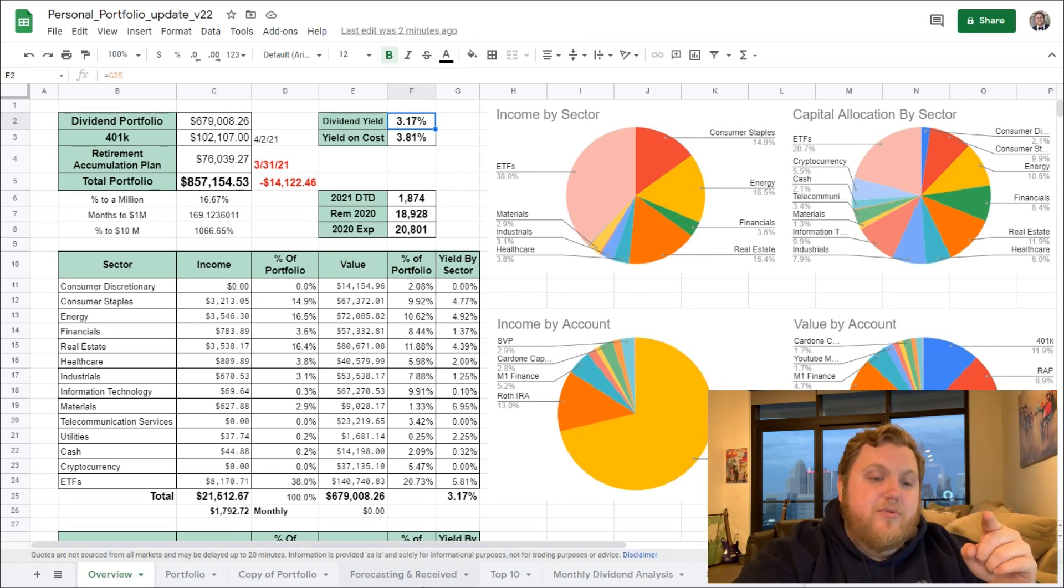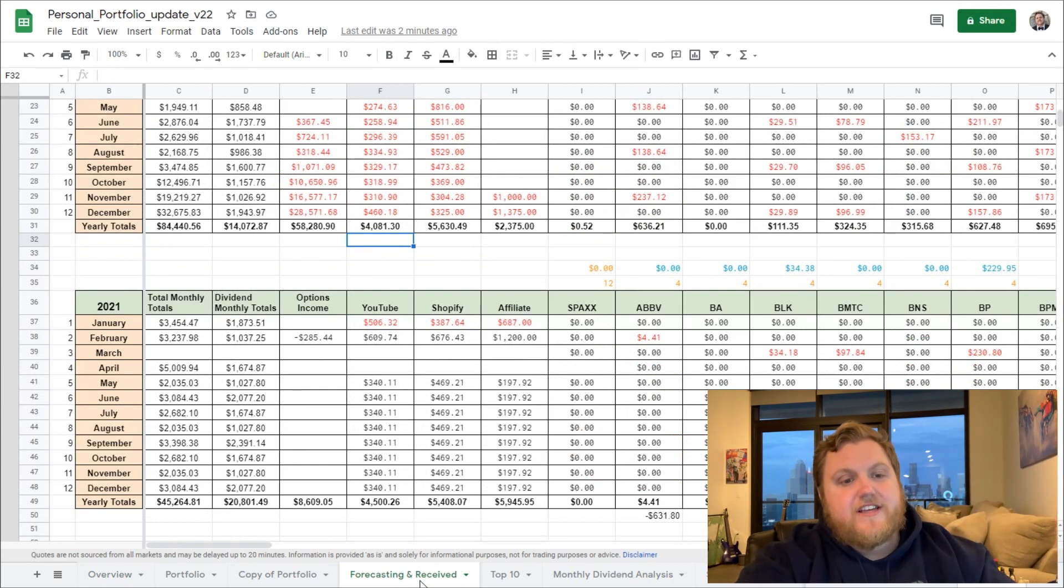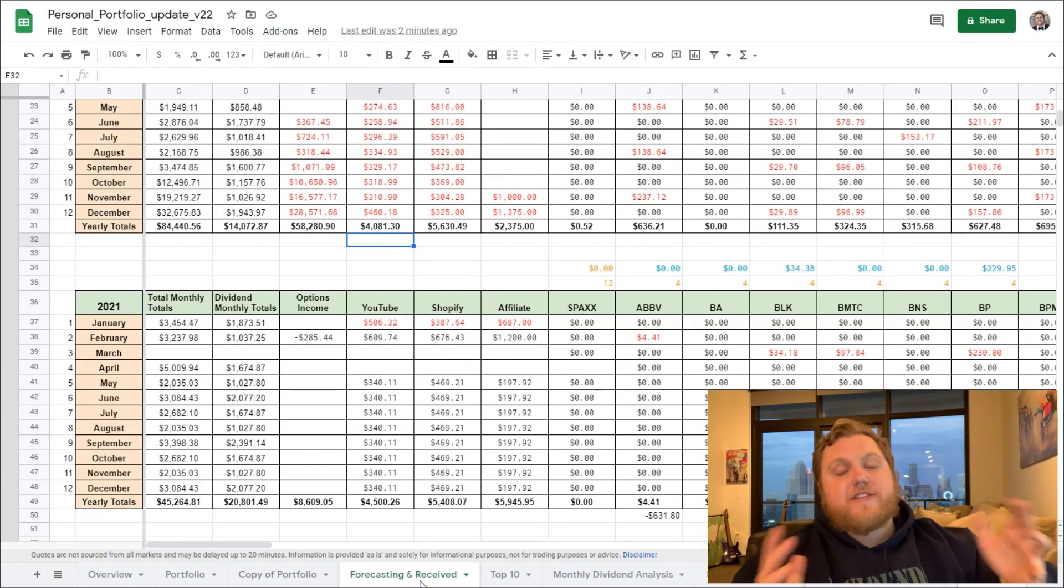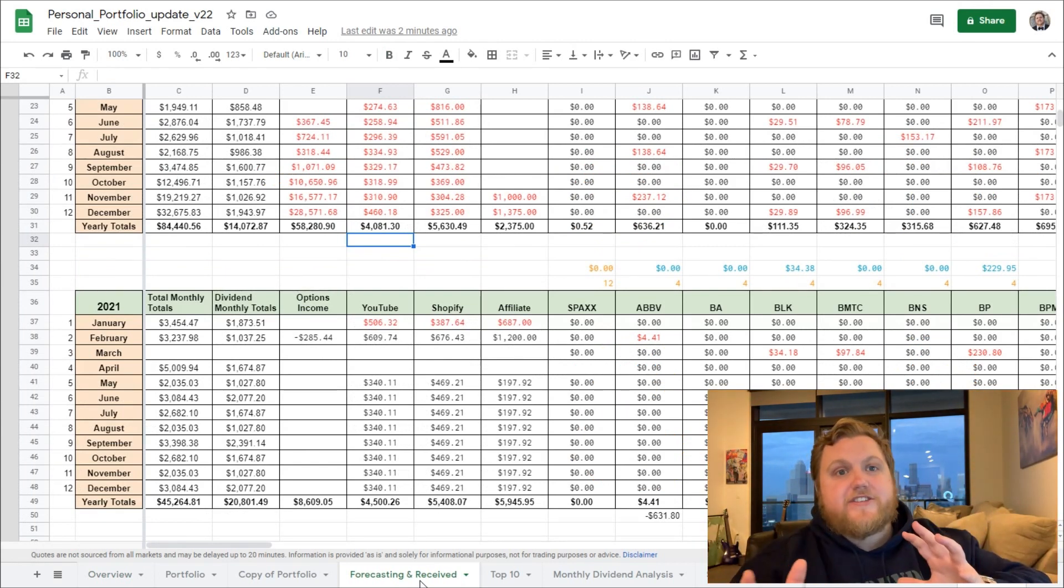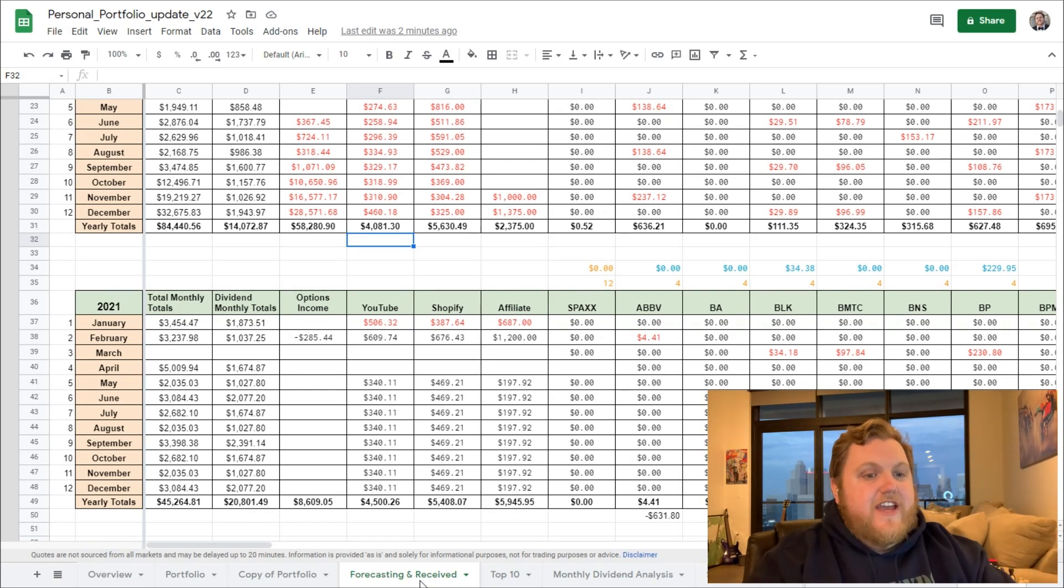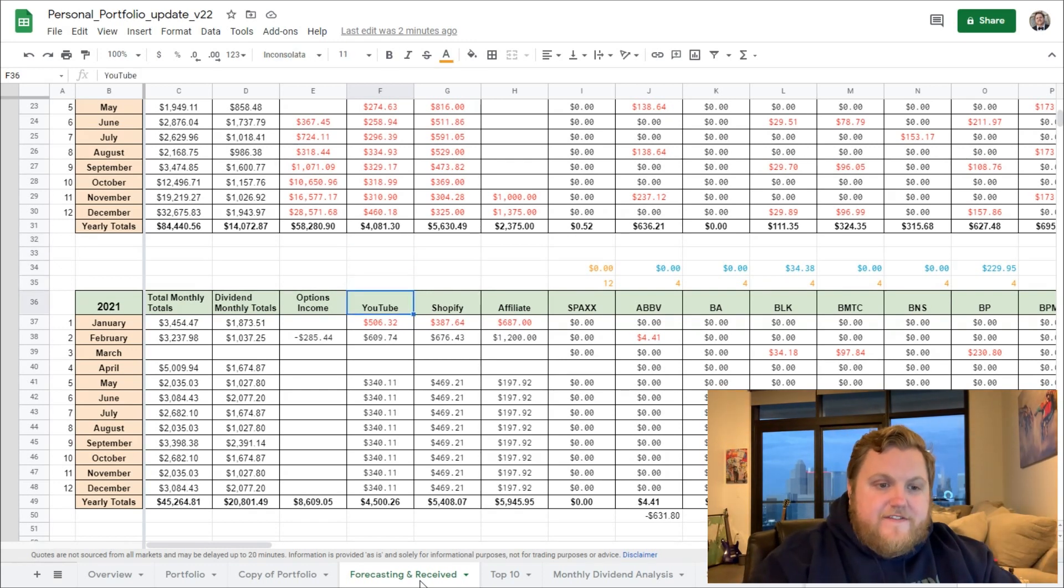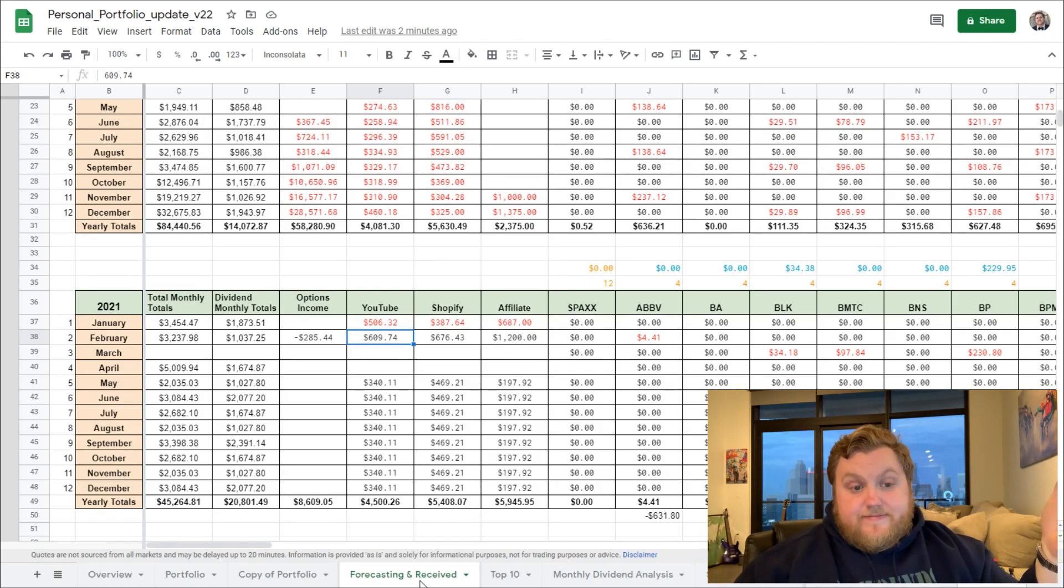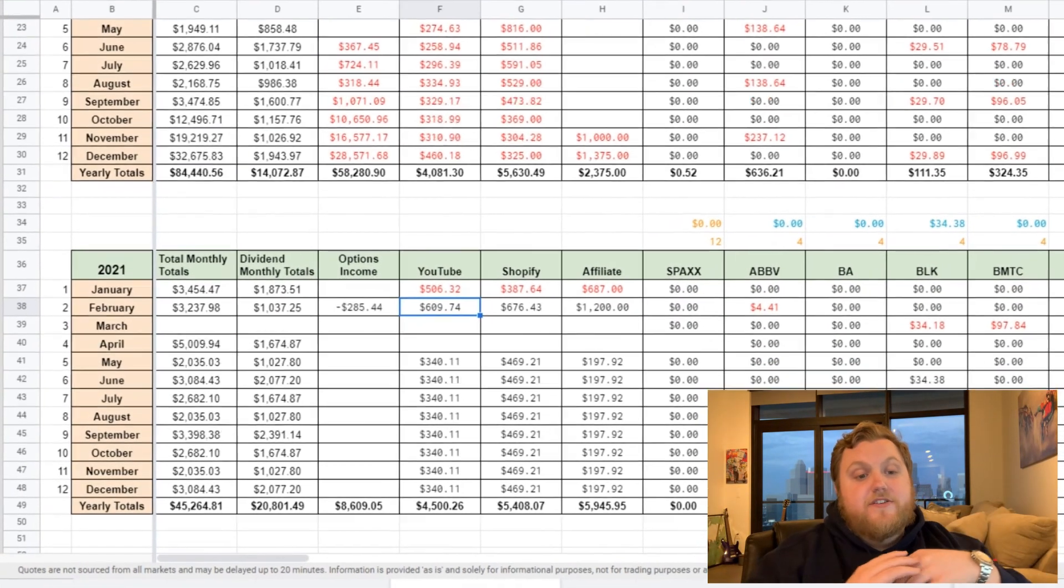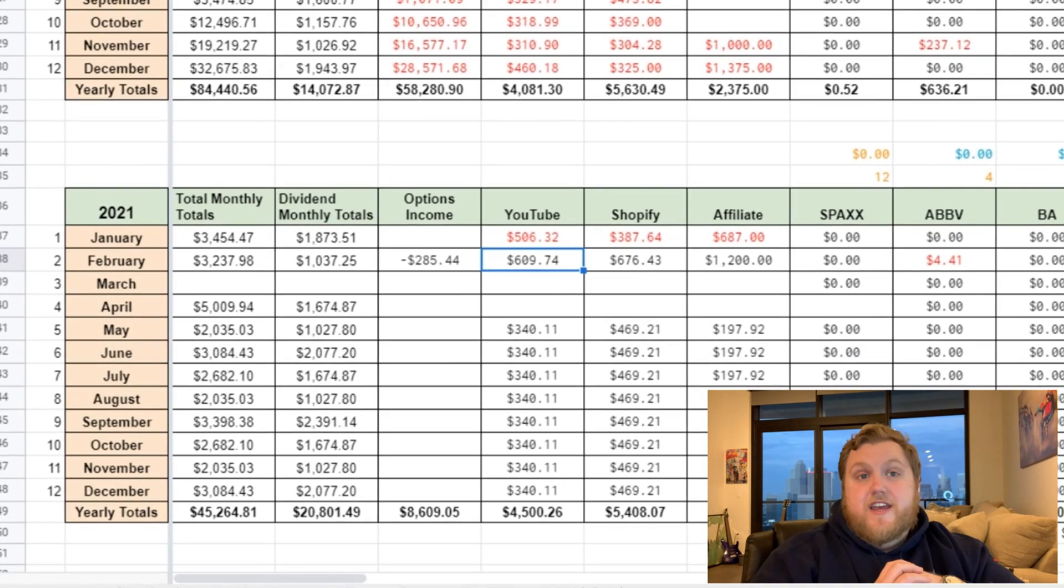Let's just get to the important part, the reason why you guys are here. If you're interested in hearing more about what's been going on, how the portfolio is changing, feel free to check out the January video and hope you guys enjoy that. So YouTube income for the month of February, $609.74, can't complain with that one.